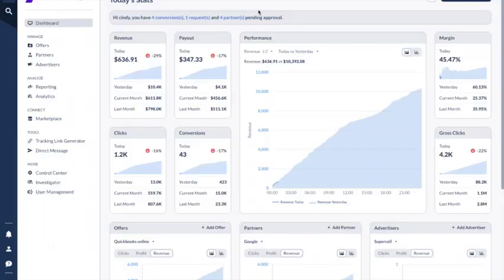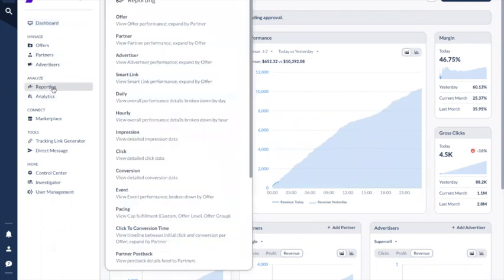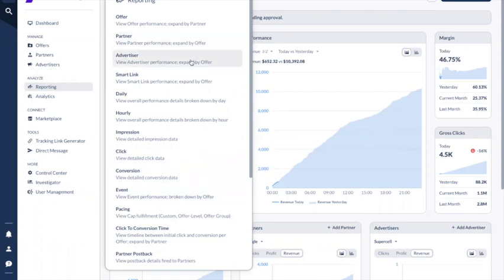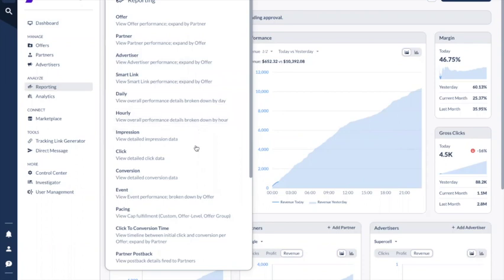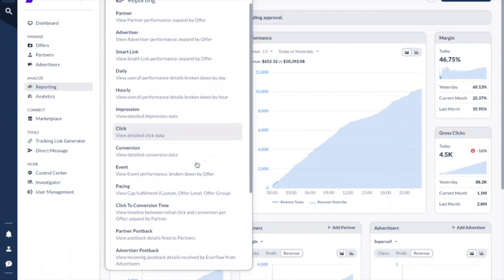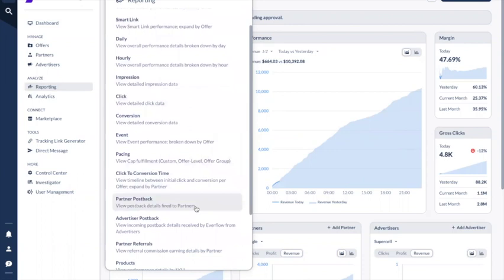This is the dashboard when you're logging into Everflow's new UI. Let's click on reporting. In Everflow we have different types of reporting: you can have top level reporting such as offer, partner, and advertiser, and you also have detailed reporting such as hourly, impression, click, and conversion, and other types of reporting as well.